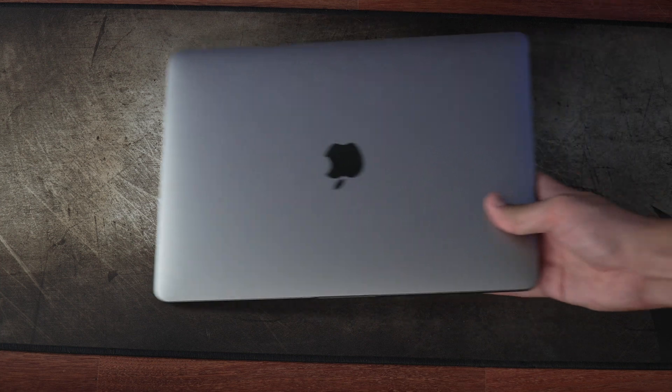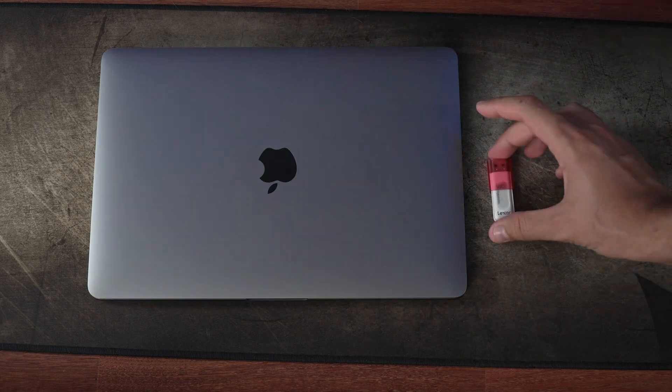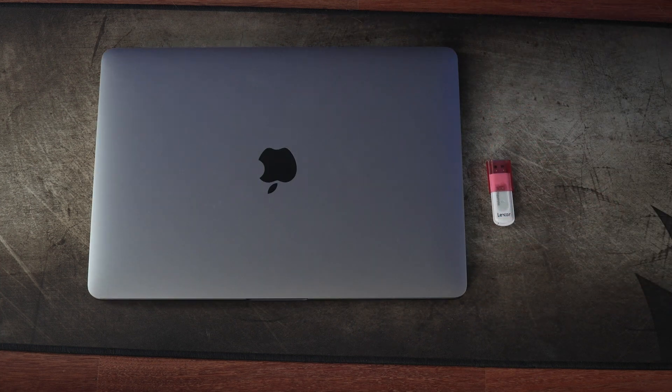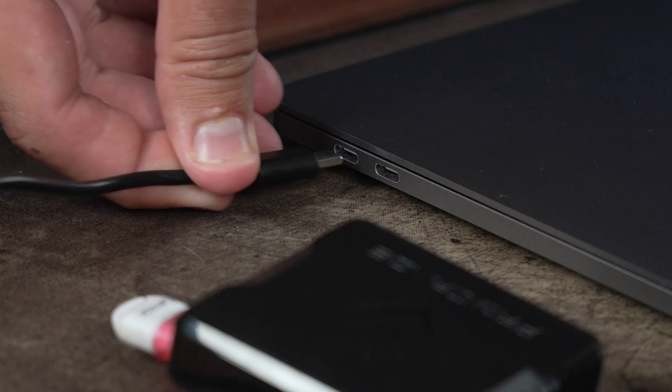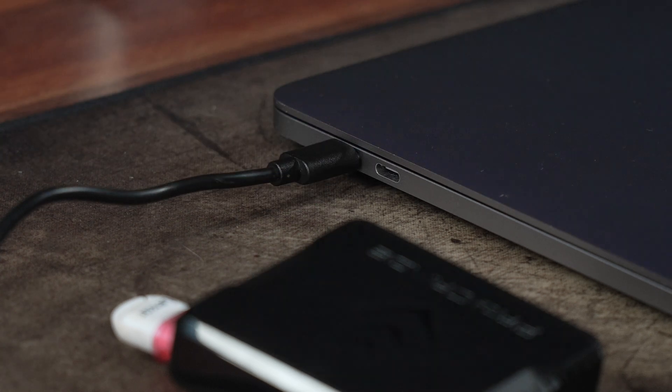First, there's a couple of things you'll need to complete this task: you'll need another working computer and a blank USB drive. Connect the blank USB drive to the working computer.